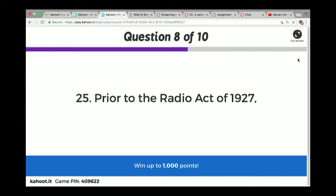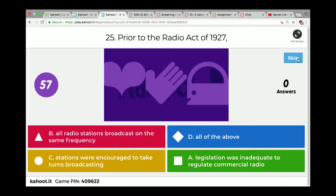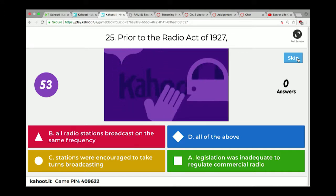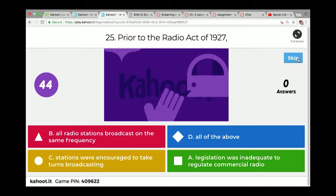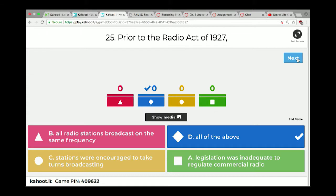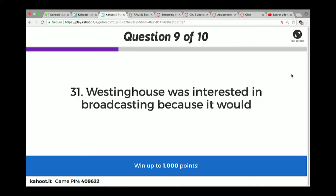Prior to the Radio Act of 1927, what was going on? The answer is all of the above: all radio stations broadcast on the same frequency; stations were encouraged to take turns; and legislation was inadequate to regulate commercial radio. The Radio Act of 1912 had only been there to protect ship-to-shore communication — it wasn't able to establish regulations for a full broadcasting industry.